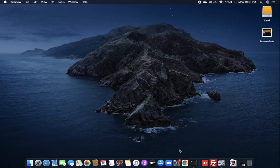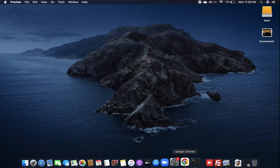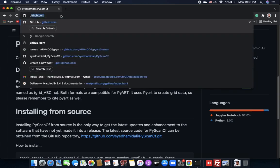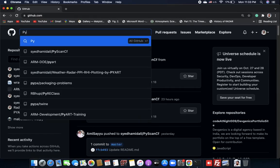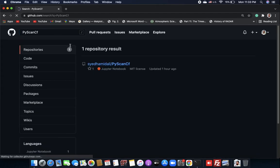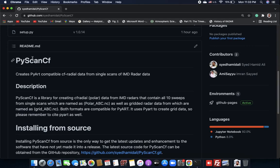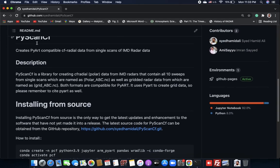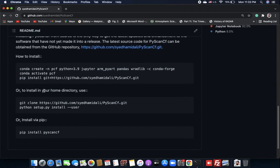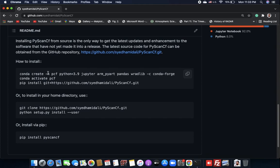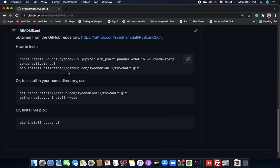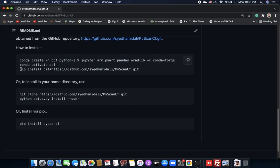Without further ado, let's get started. We are going to open a browser and go to github.com. In GitHub, just search for PyScan CF. You can click on the first result, scroll down to the README section, where you can see the description of this library and other details.